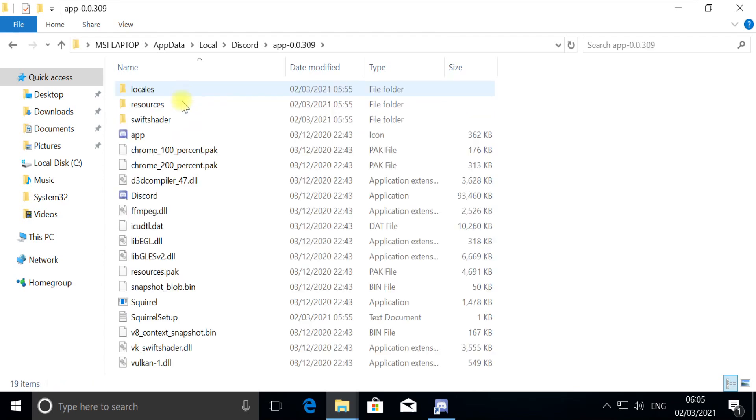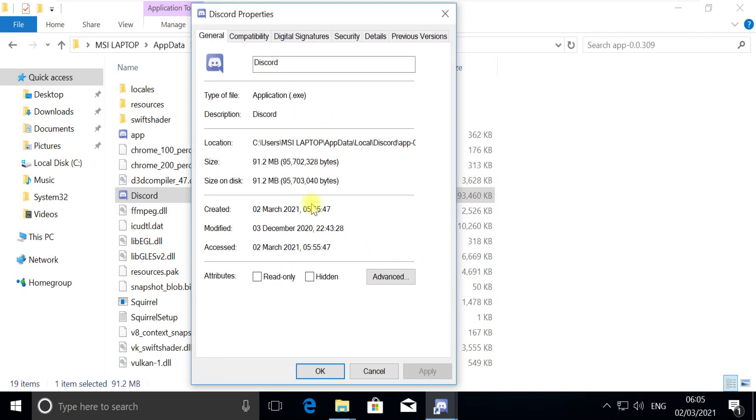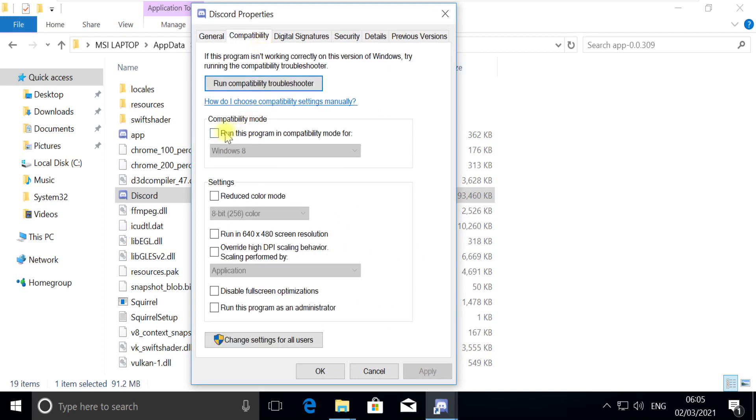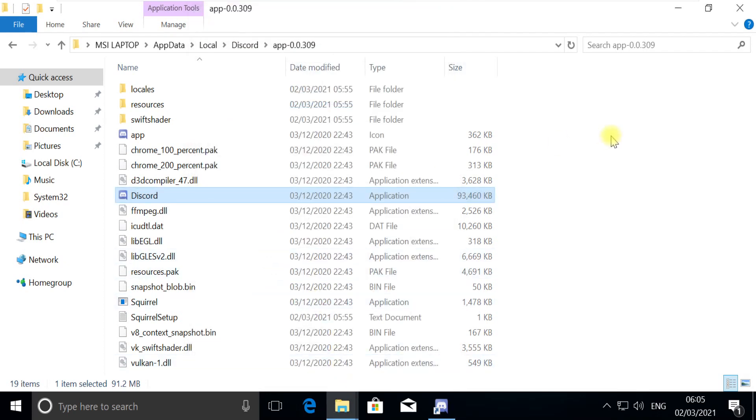Discord directory will open. Now right click on Discord, Properties once again. Then here also we need to set compatibility mode as Windows 8 or Windows Vista. OK, now let's close this window.